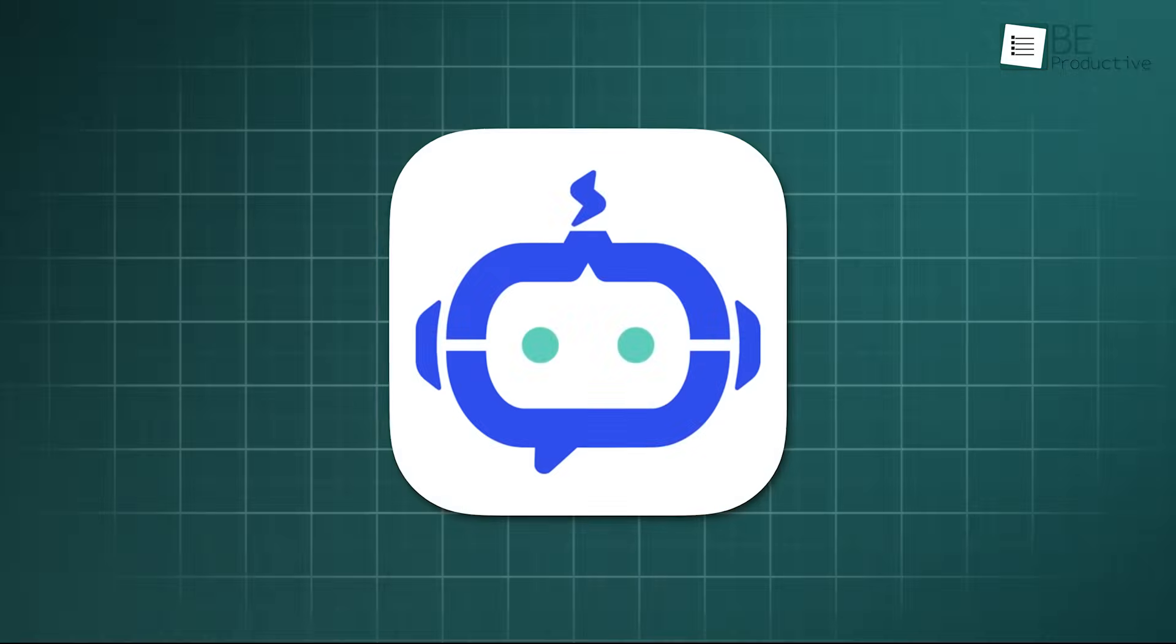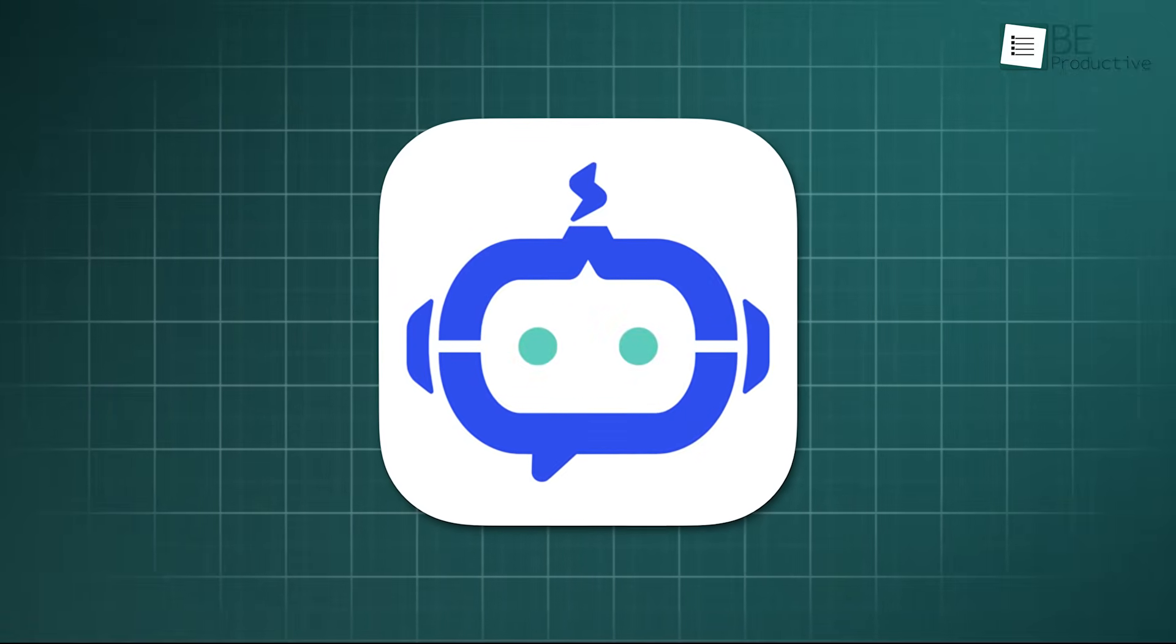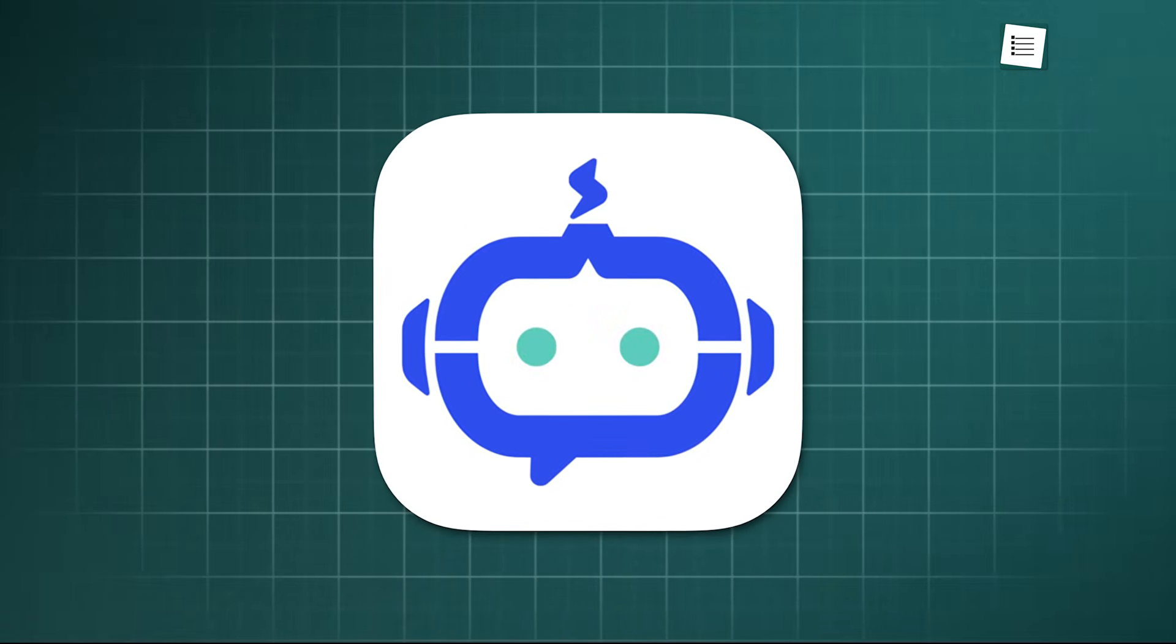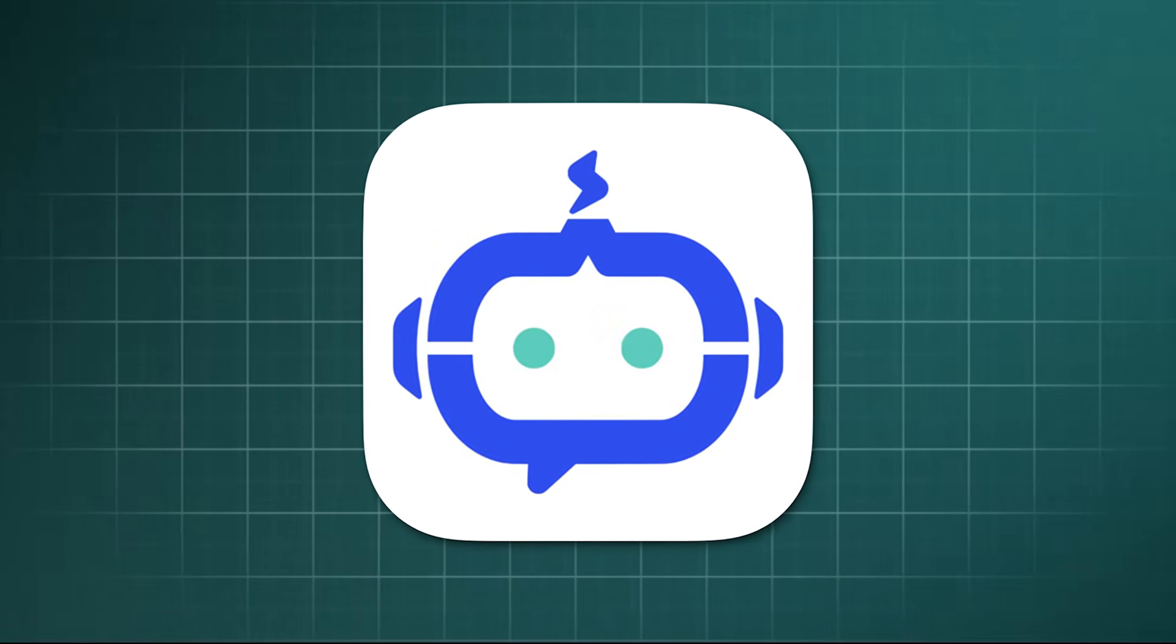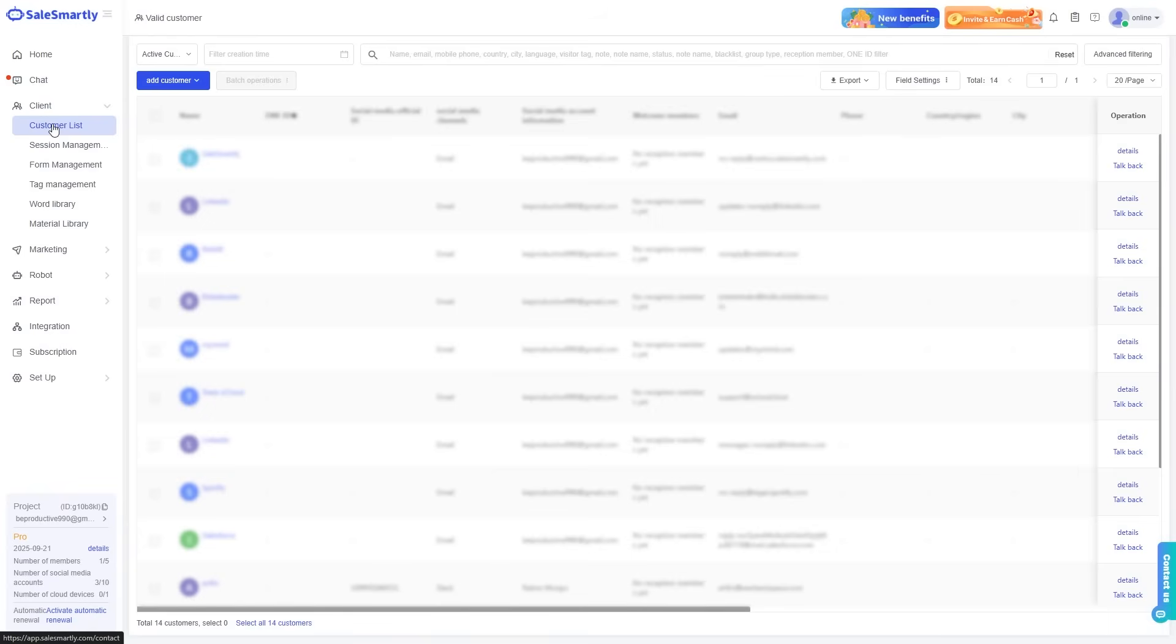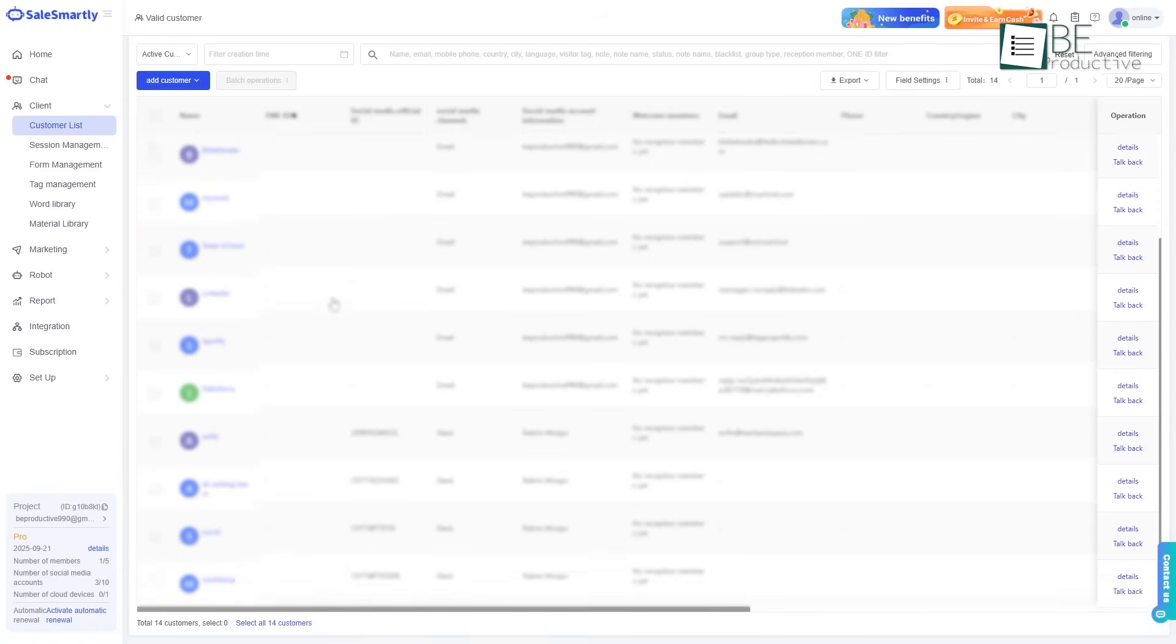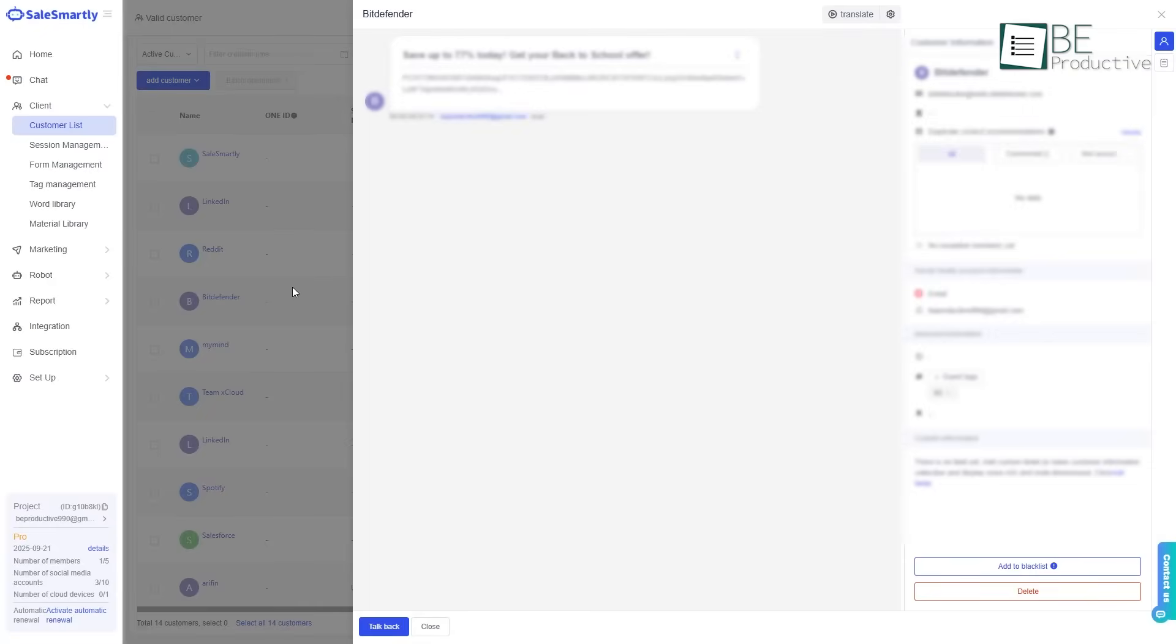Speaking of keeping customers happy, a big part of that is knowing who they are. Sales Smartly helps you with this by acting like a memory keeper for your business. It builds a customer list for you, a database of everyone you have ever talked to. When you look at a customer's profile, you see everything: their contact information, all their past conversations, and what they have looked at on your website. This is very useful.